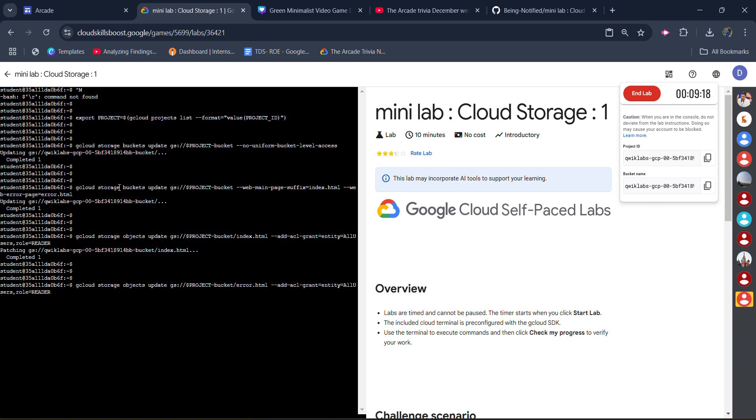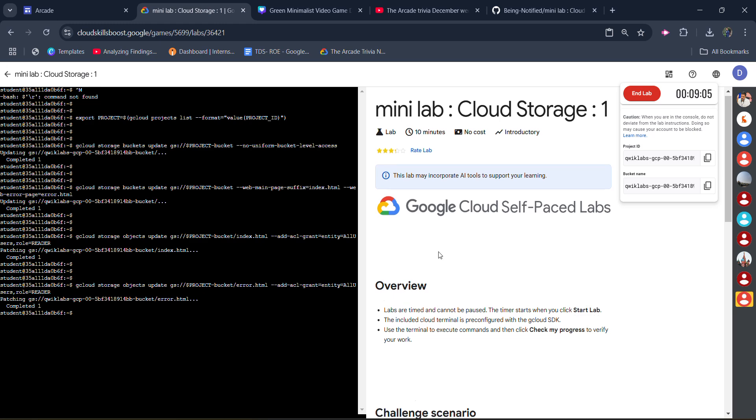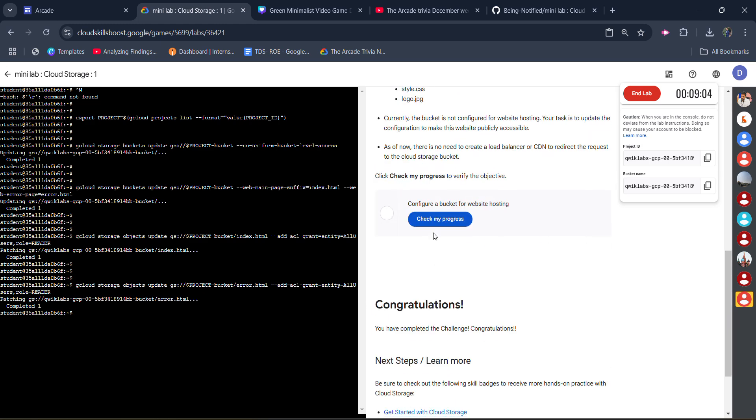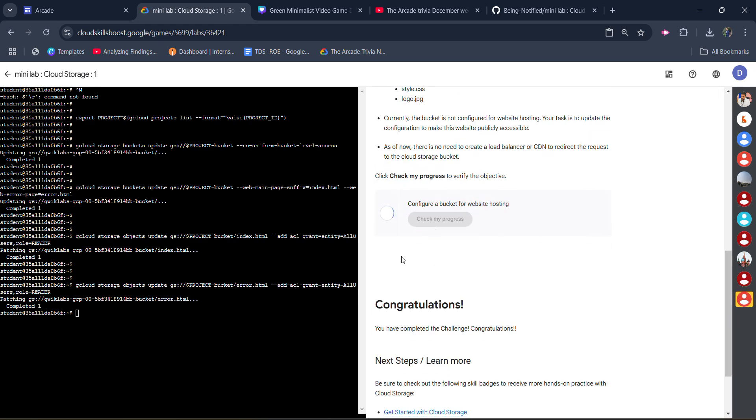Once the command gets executed, your lab would be finished. So wait for it to get executed, and once it reaches to this command, you will simply have to hit enter. Once you hit enter, it will start to run.